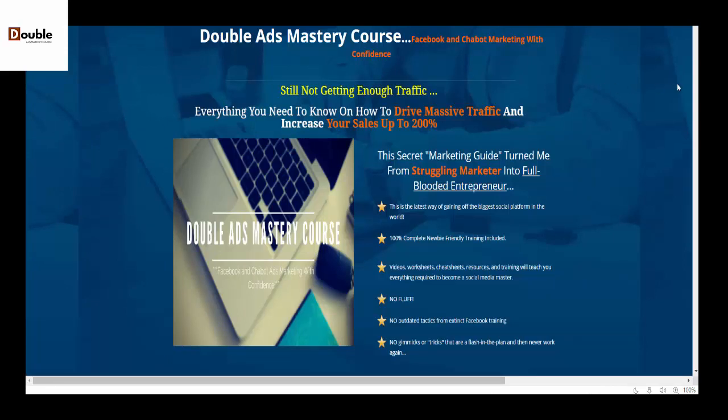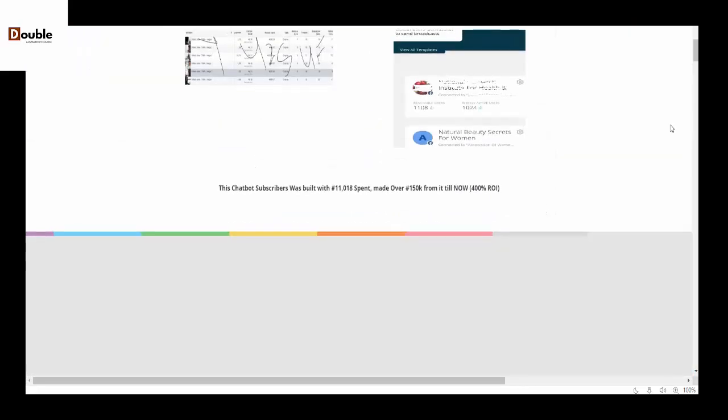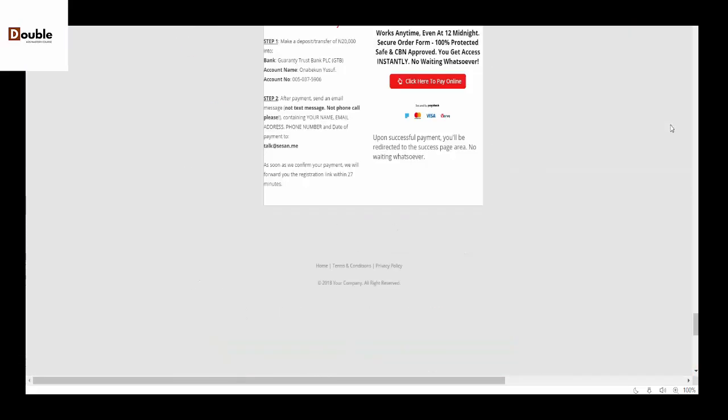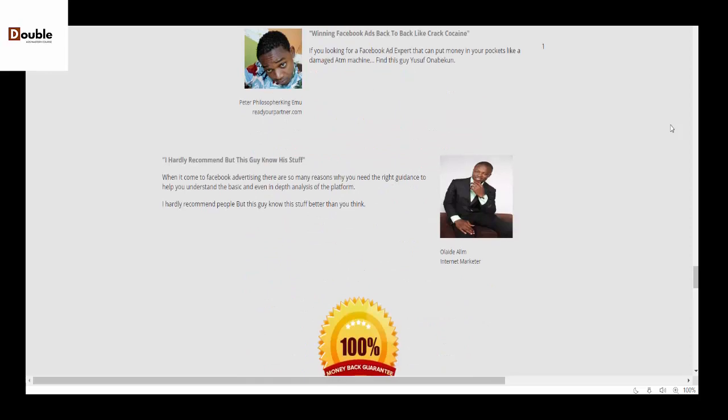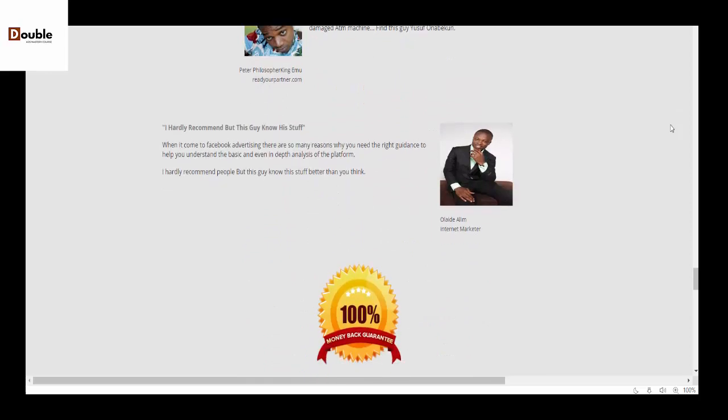In lieu of that, to get much more understanding on how to run an effective advert for your company, your business, or your products, if you haven't gotten Double Hard Mastery course I will tell you this is the right time because we are currently running a promo. If we see way down on this page, the normal price for this course is $30,000.